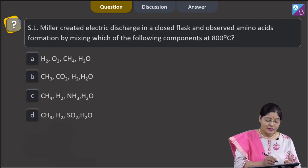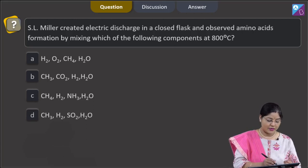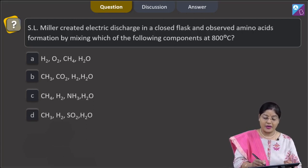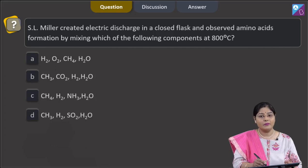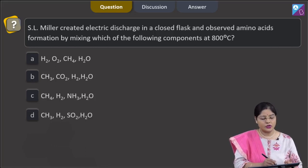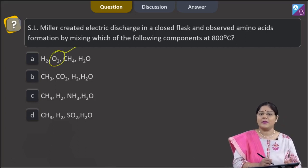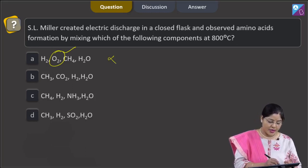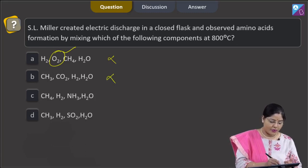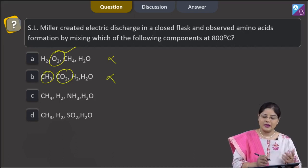The next question states that SL Miller created an electric discharge in a closed flask and observed amino acid formation by mixing which components at 800 degrees centigrade. The first option includes H2, O2, CH4, and H2O — this is incorrect because oxygen was not used in SL Miller's experimental setup. The second option includes CH3, CO2, hydrogen, and water — also incorrect, as CH3 and CO2 were not part of his setup.